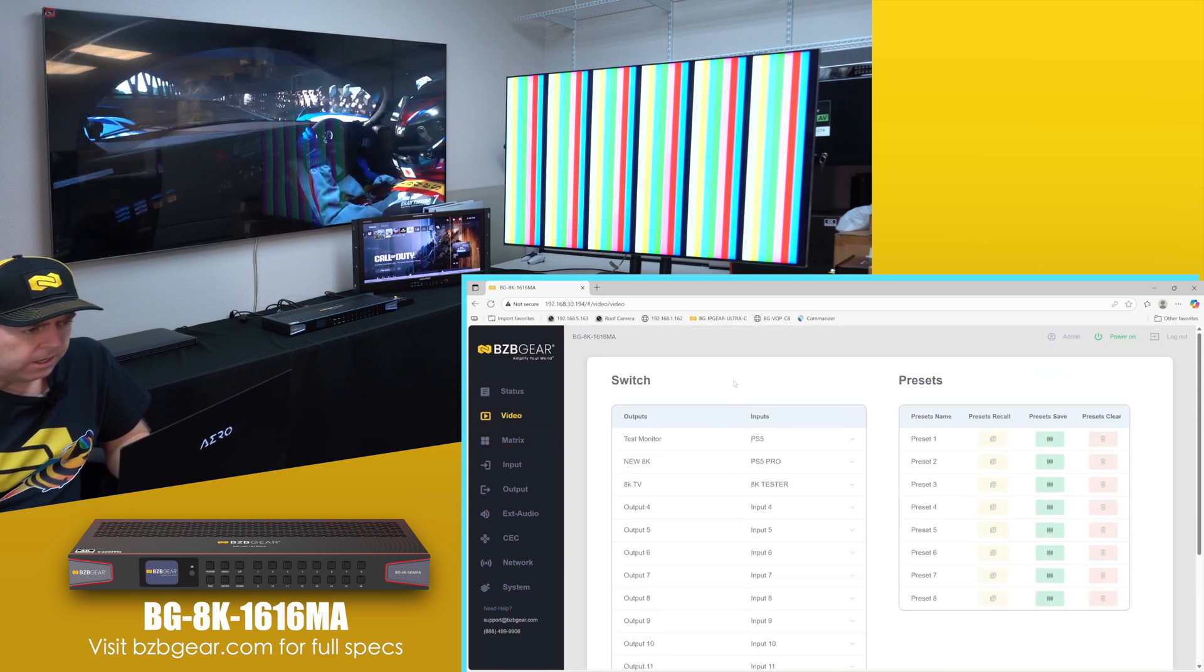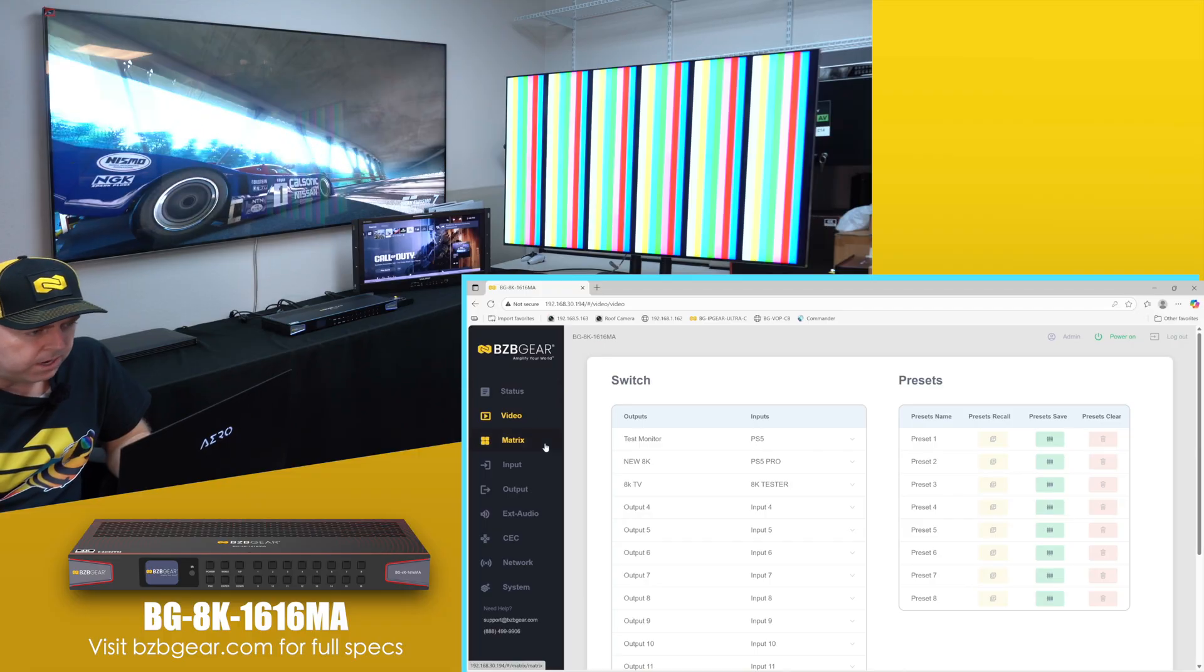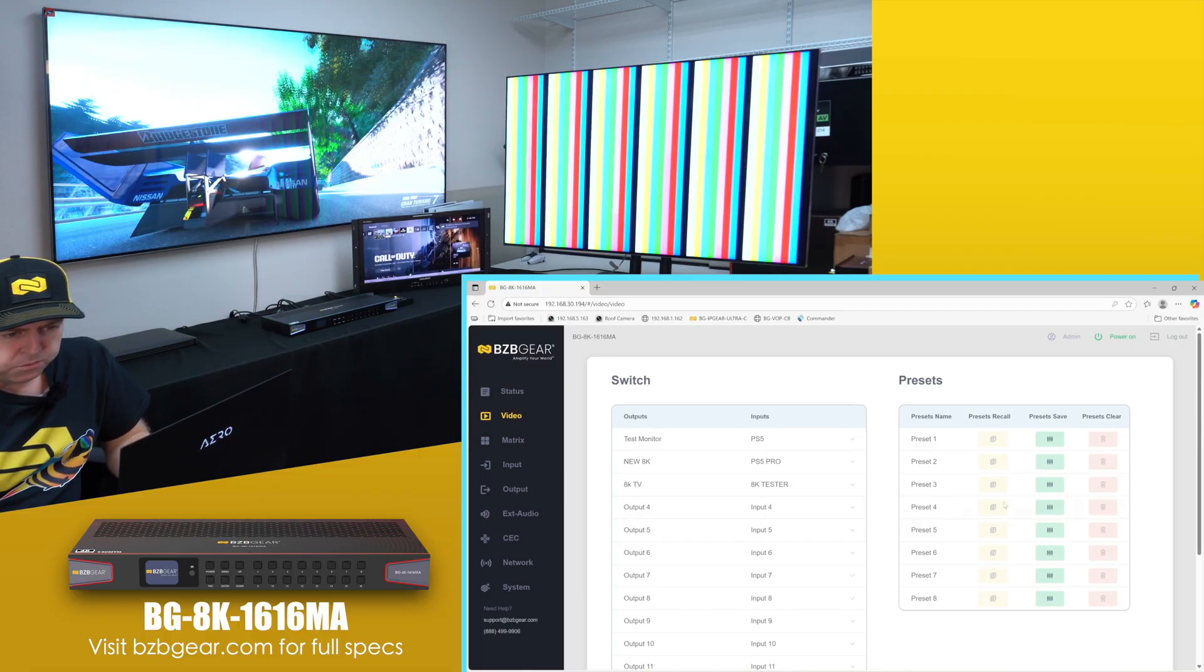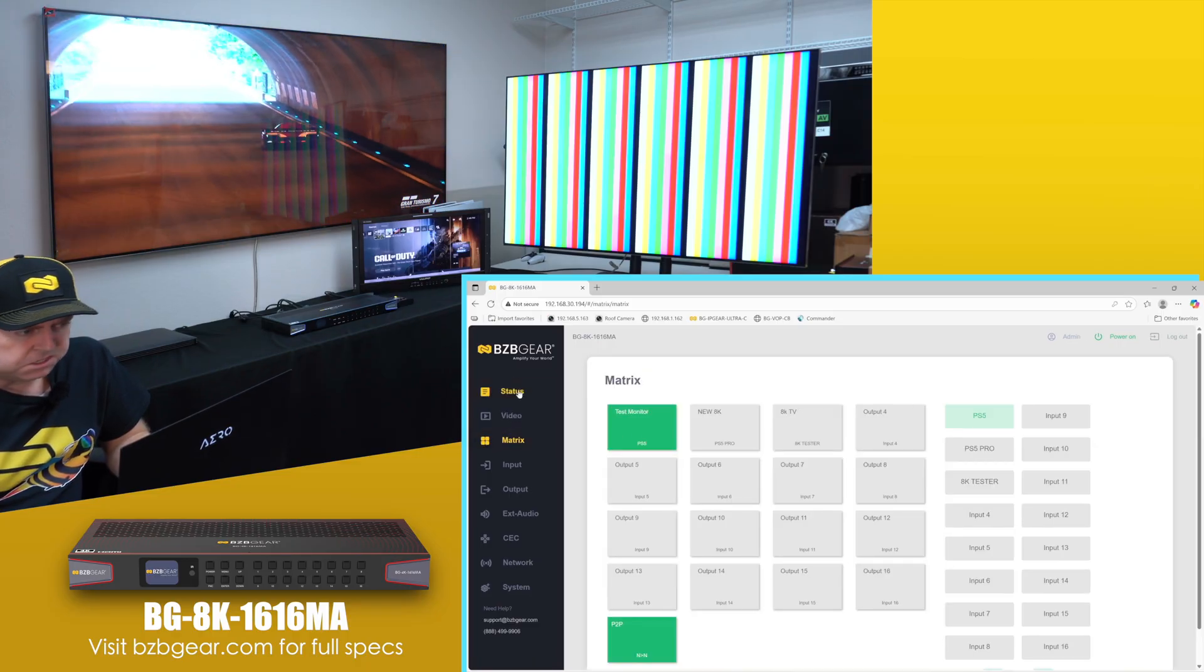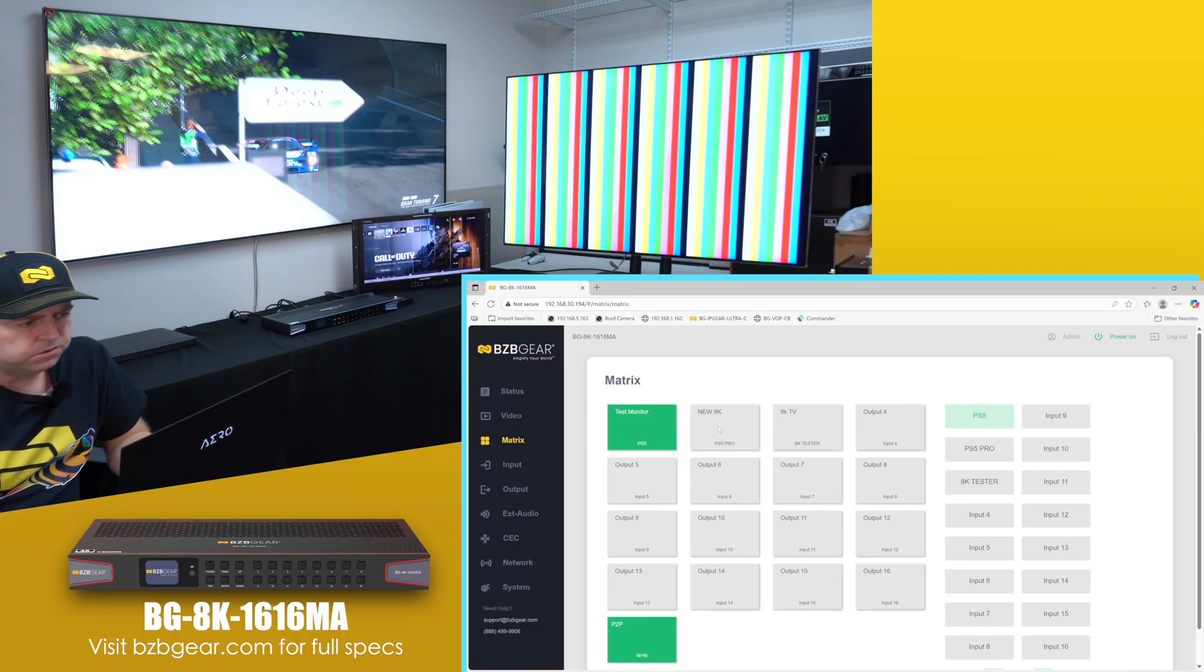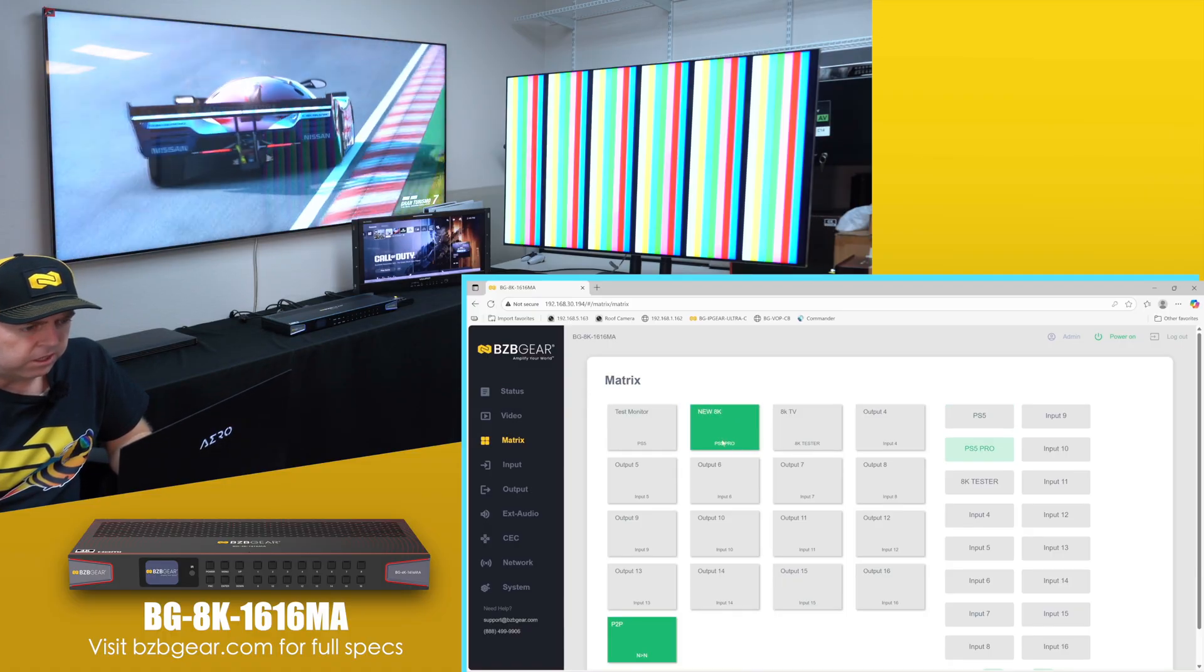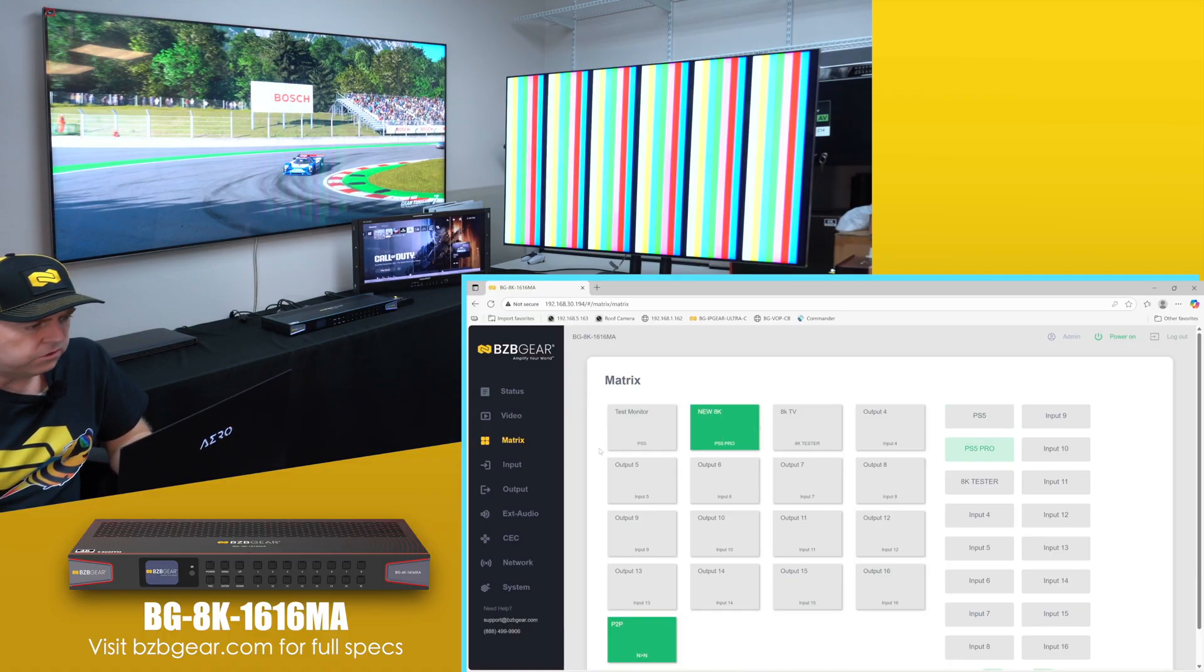As you can see here is our video page. This is where you can do some switching. You get your presets right here. Matrix is also a very similar page - it doesn't have the presets, but if you prefer to click on your display and then change the source here, you could do that as well.